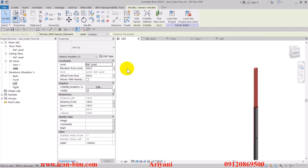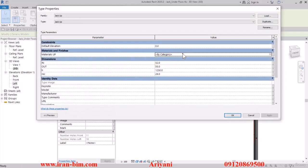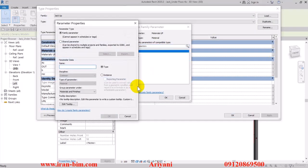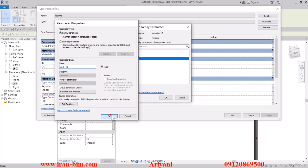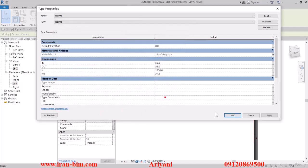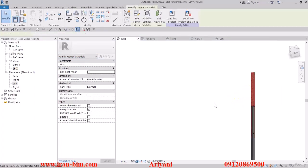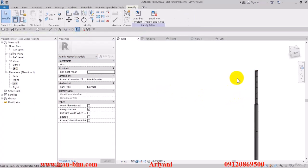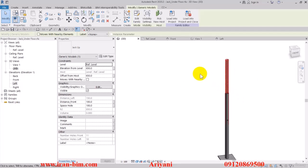I'll select this part of it and here open up the edit type. Open up the associate family parameter menu and from the properties name this one jack top. Then okay, okay on this one too. The rest of it is clear.